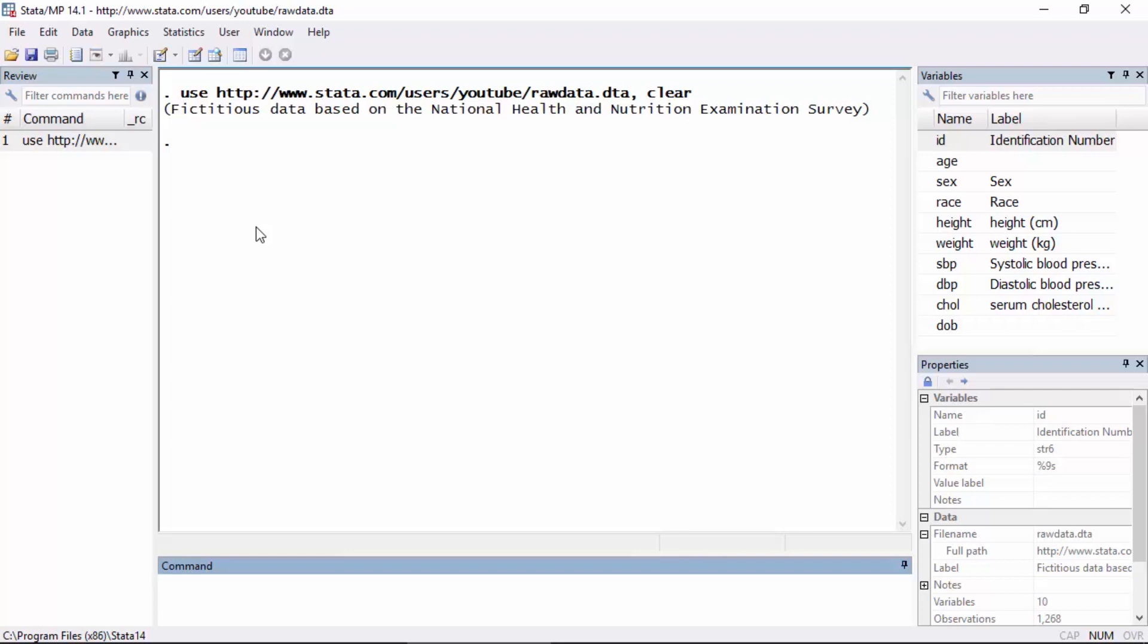Hi, Chuck Huber here for the Stata YouTube channel. Today I'd like to show you how to deal with unwanted duplicate observations in your data set. I'm going to be using a data set called raw data and you can open it directly from the Stata website using this command here at the top.